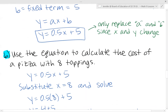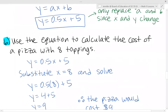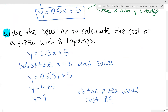We can use this equation to calculate the cost of a pizza with any number of toppings. For example, how much does a pizza with 8 toppings cost? Substitute x = 8: y = 0.5 × 8 + 5. That gives 4 + 5 = 9. Therefore, the pizza would cost $9.